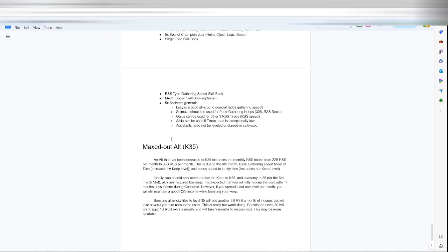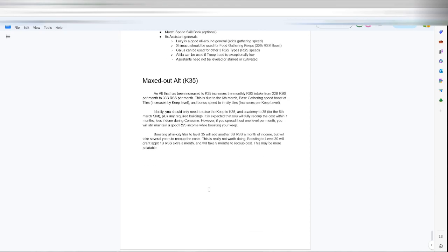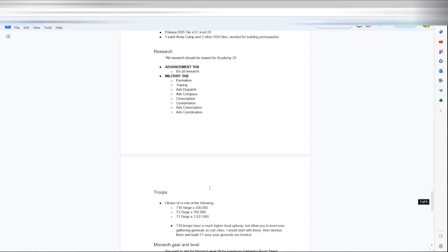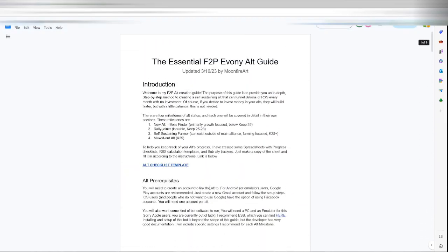And then down here he has done the math. A maxed out K35 takes intake from 22 billion resources to 33 billion a month. So a third more per month, plus it gives you your six march preset and more gathering bonus and in-city tile bonus. But y'all can read this. I'll link it down below.